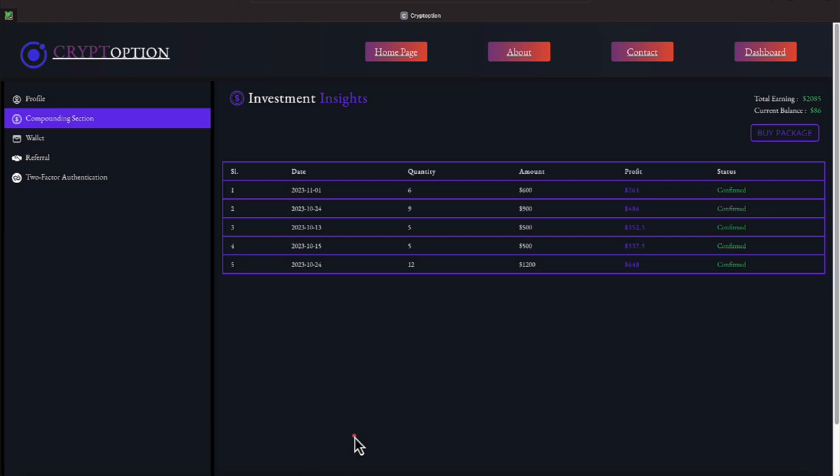On the 13th, we joined the platform with five packages, spent $500, and $352.50 profit has been received so far. On the 15th, which was a couple days after we joined, we bought five more packages, and $337.50 has been received back toward getting us in the green. And on the 24th of October, we did two purchases. The second purchase was 12 packages, spent $1,200. We have received $648 on that. So as you see, most of these, we've received over half of our money back, except our most recent purchase of November 1st.